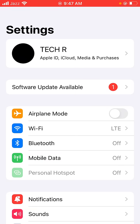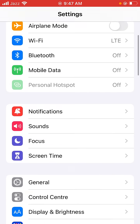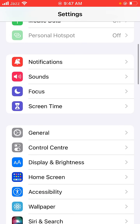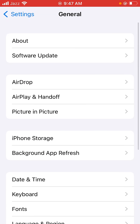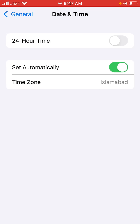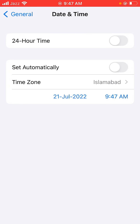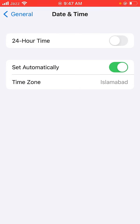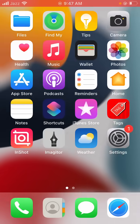Scroll down and tap on General, then tap on Date and Time. Turn off Set Automatically for a few seconds, then turn it back on. Go back to the home screen.